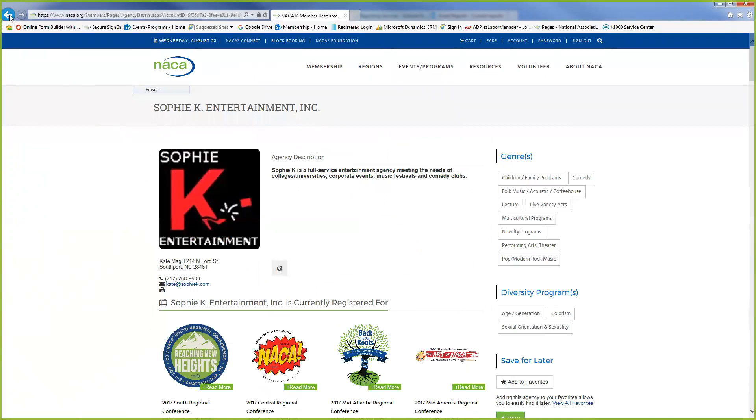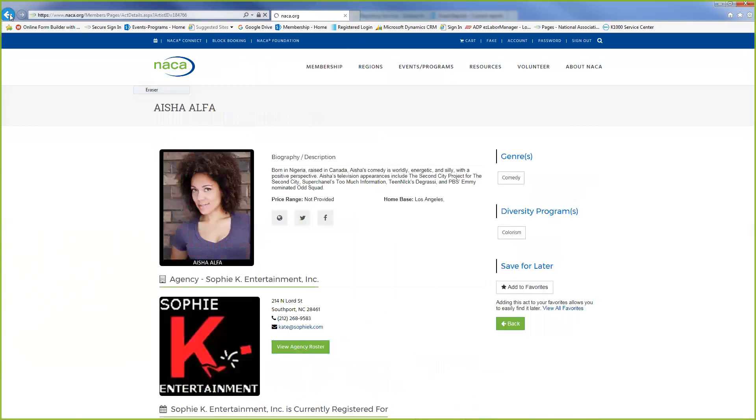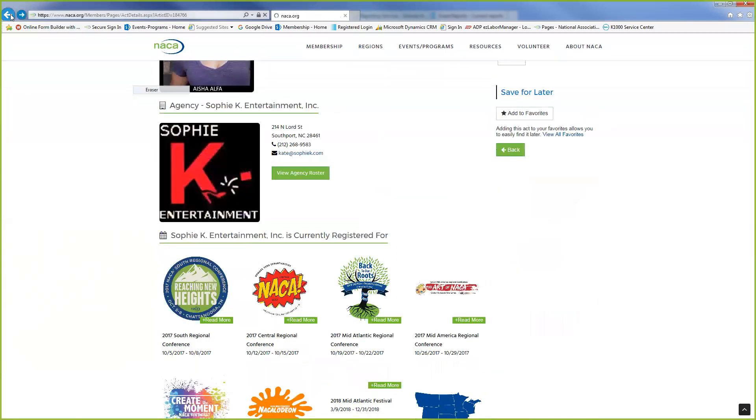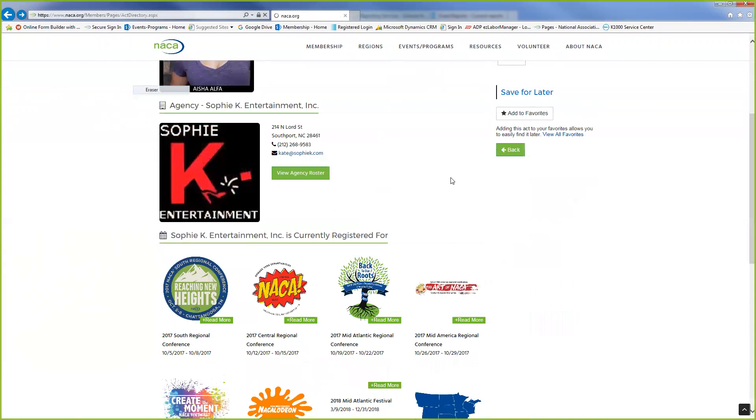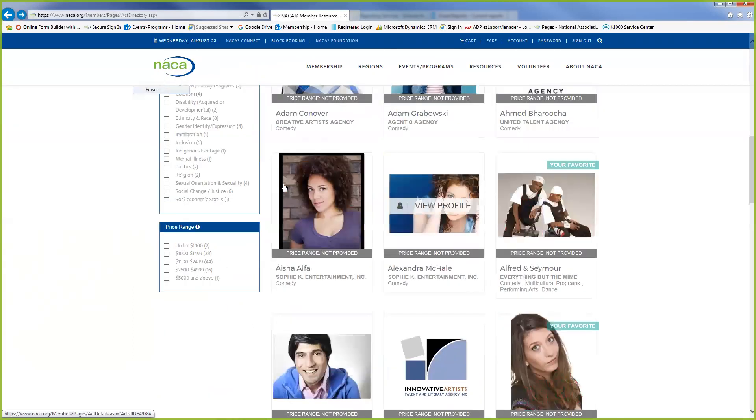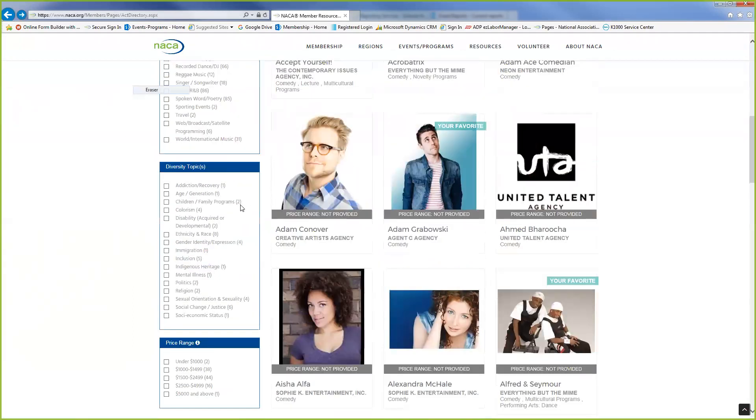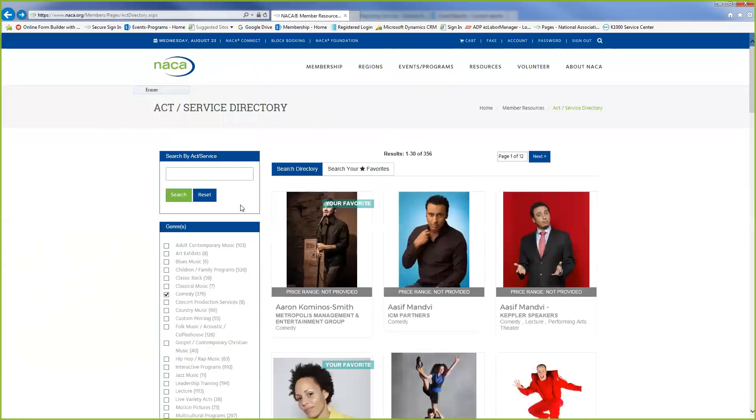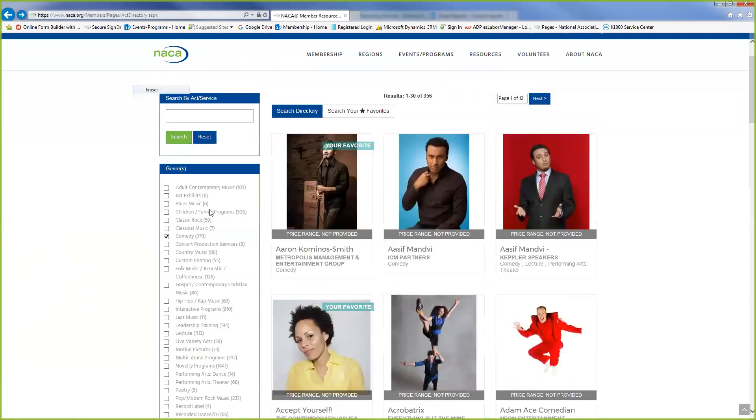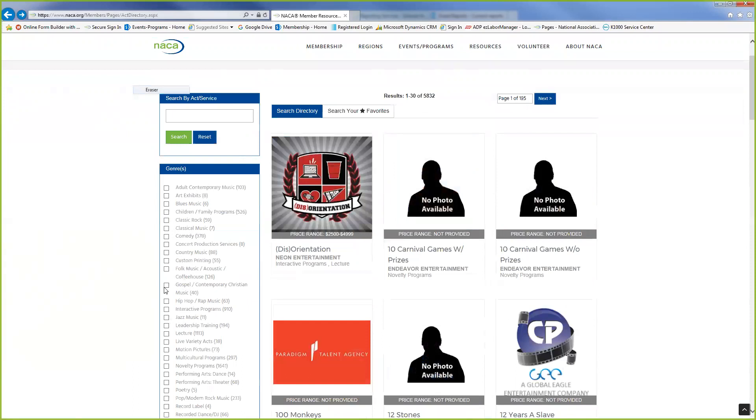So we're just going to go back to our search and we are just going to uncheck comedy and just go for another one.